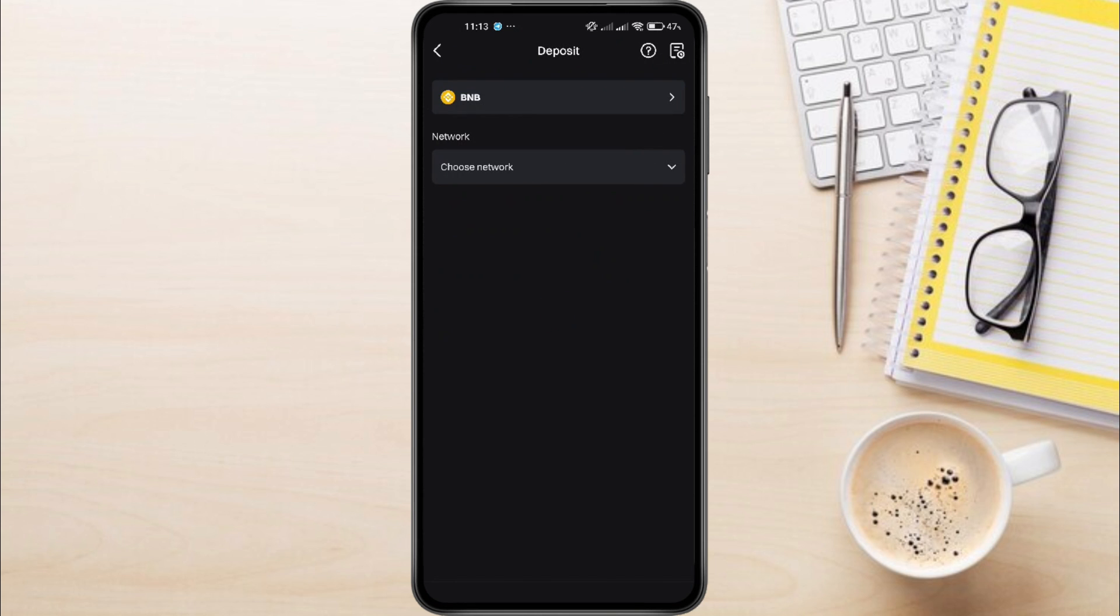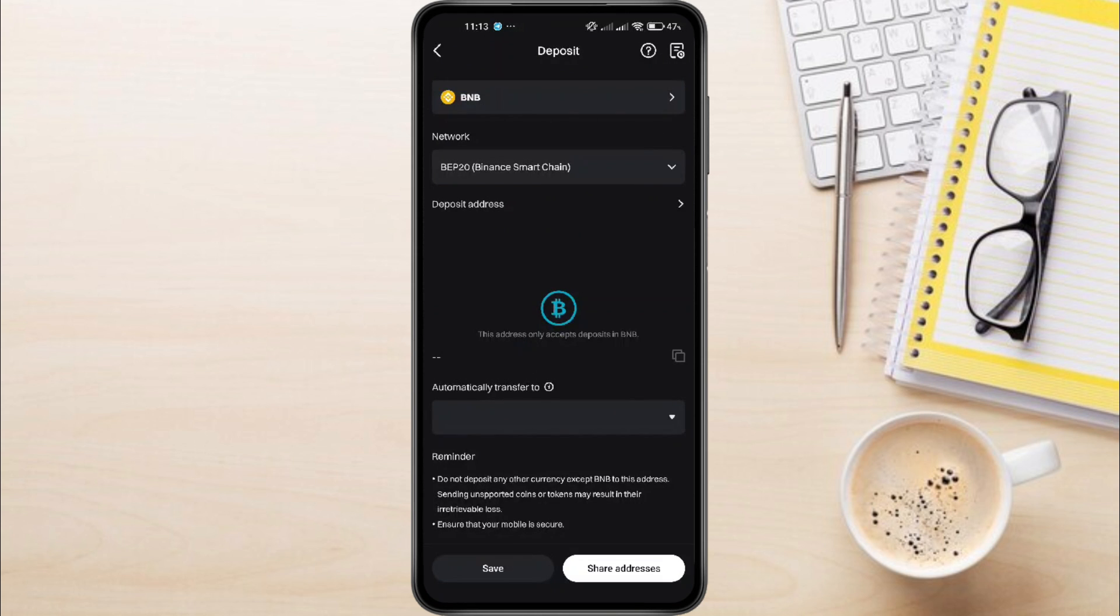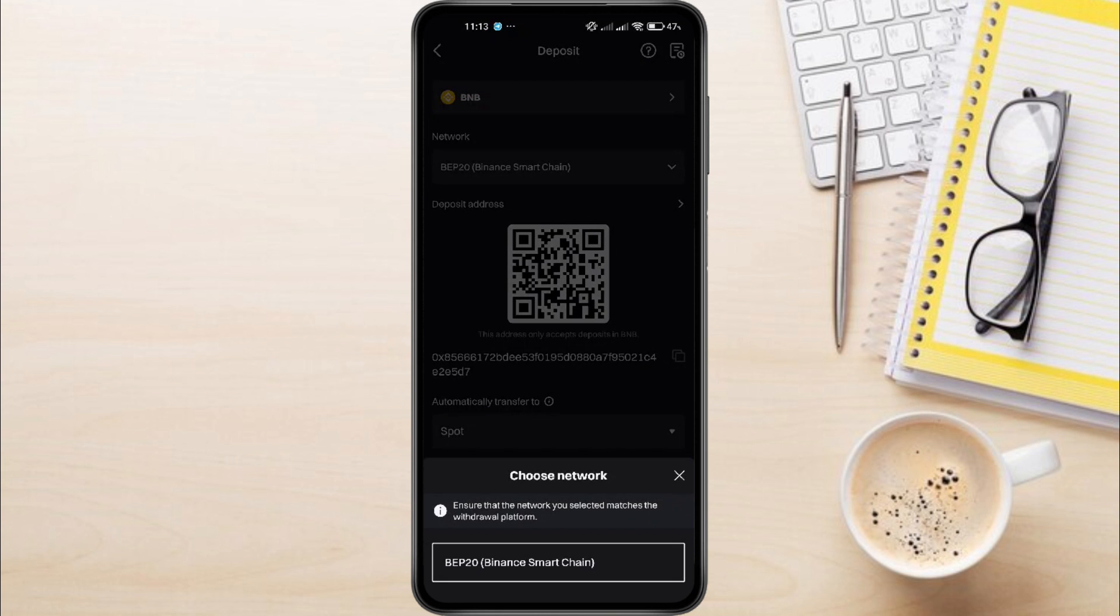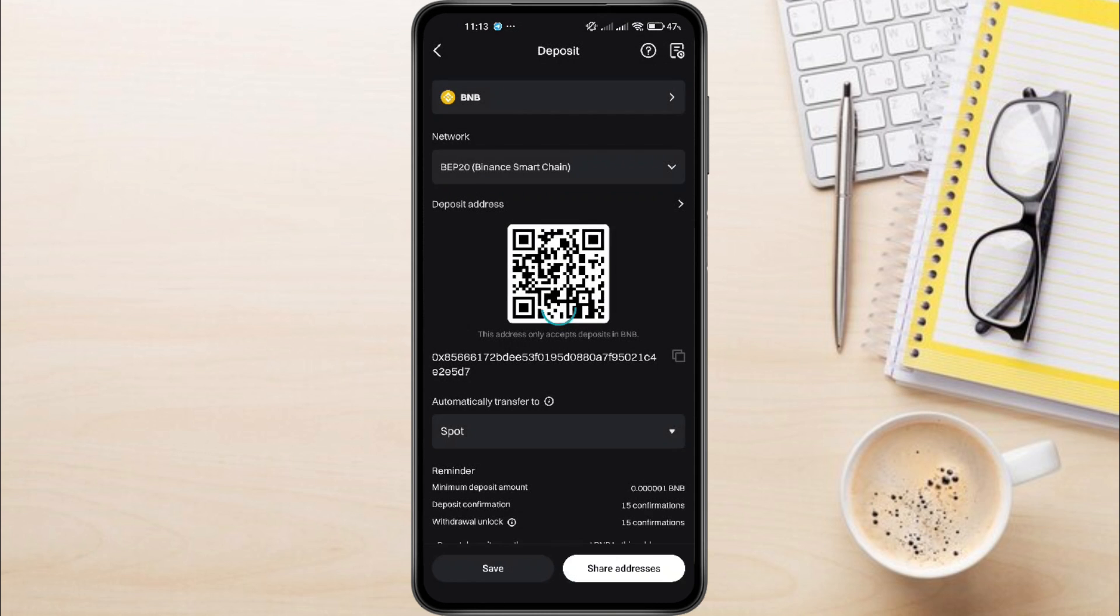You'll now see an option to choose the network. Make sure to select the BEP20 network, which is the official network for BNB.